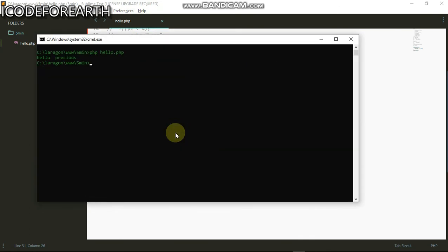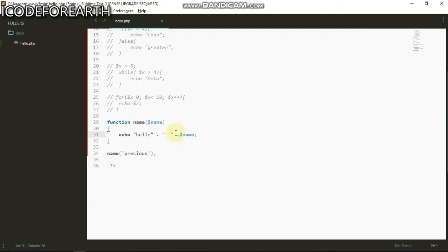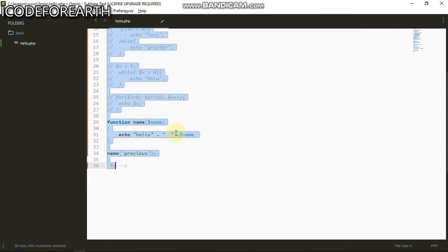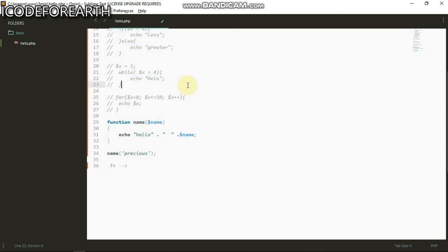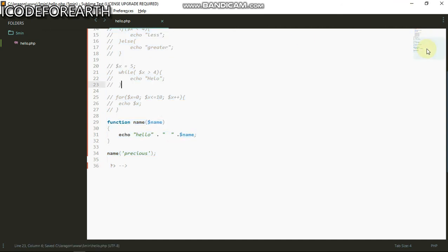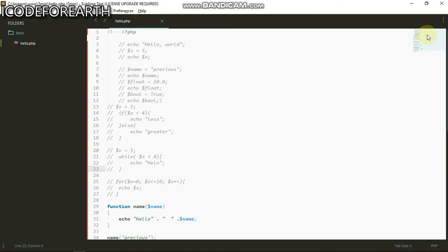This is just an overview of PHP in just five minutes. This is just a preview of how PHP works. If you're interested in it, feel free to dive into it. See you next time and don't forget to click the like button and subscribe. Thanks.